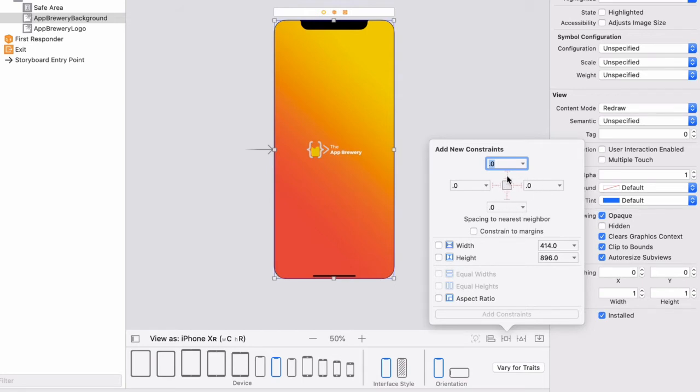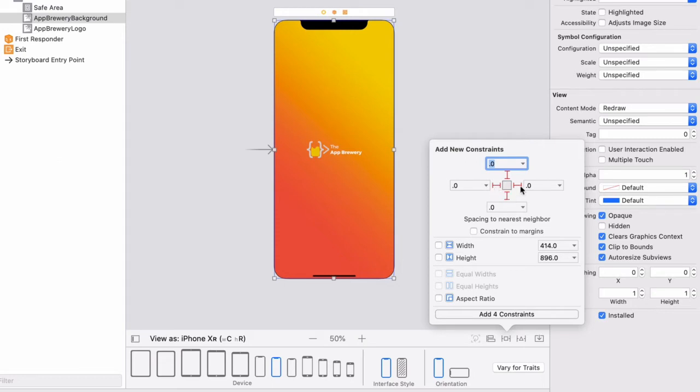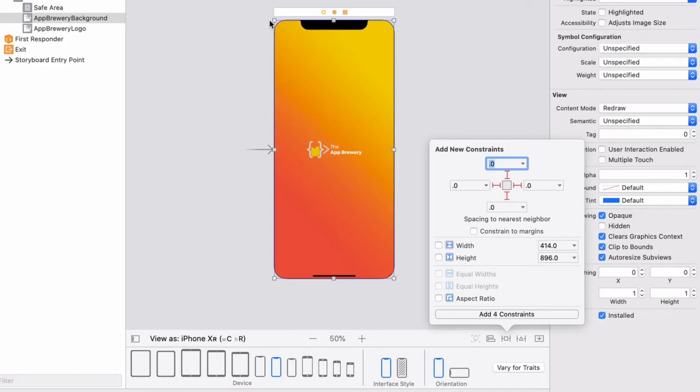So we're going to click on these red lines and turn them from these dash lines to solid lines to activate those four constraints. And then we're simply going to click on this button. Now, if you don't see zero in each of these boxes, then go back and make sure that your background is placed exactly like so and it's fitting the entire screen.